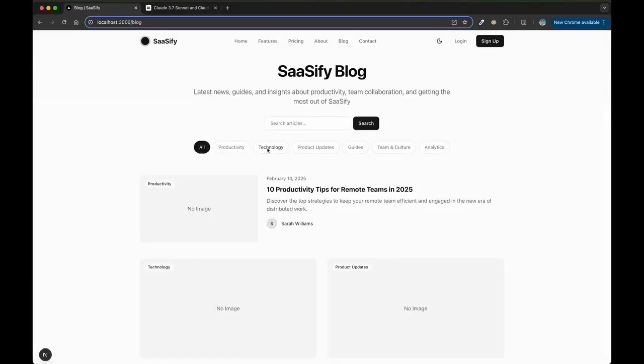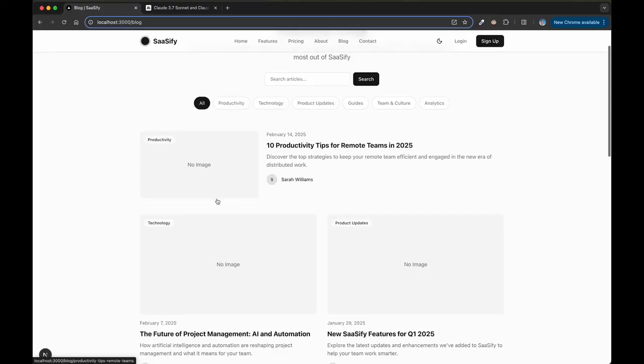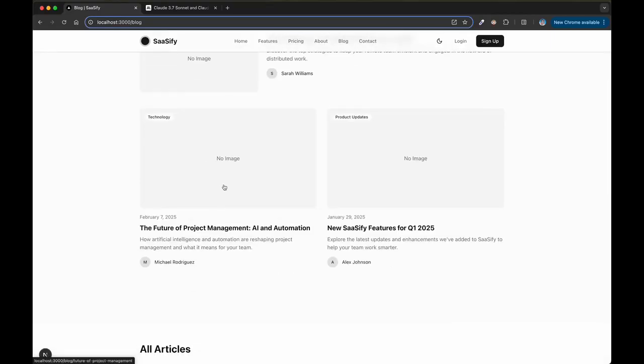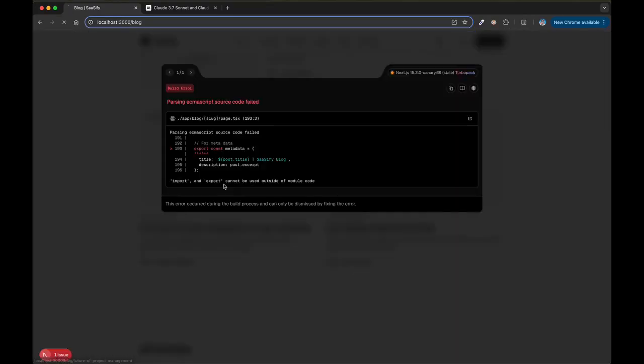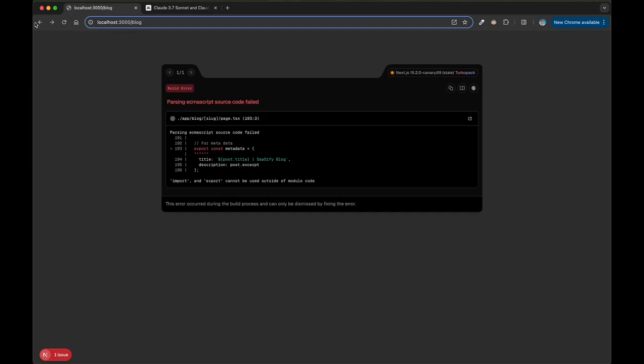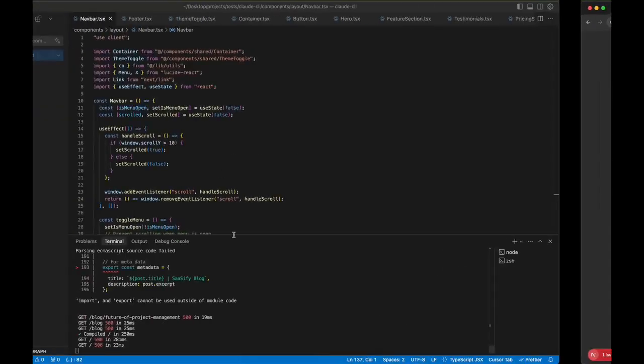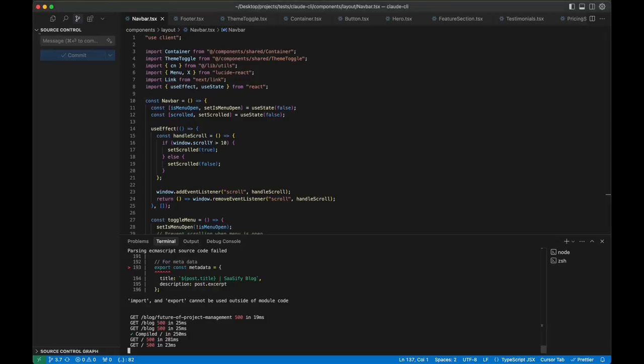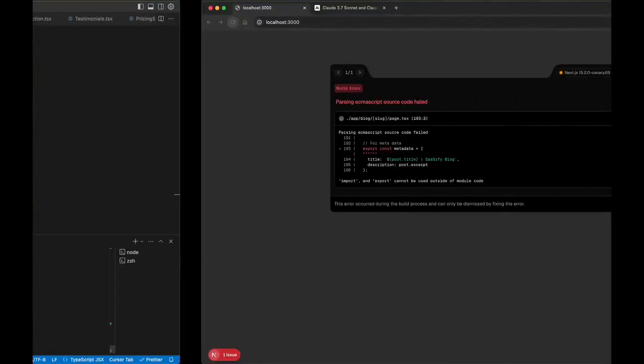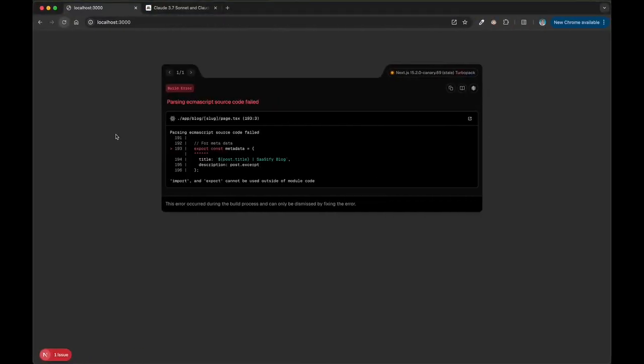It has a blog. I want to say even it created pages for the individual blog posts. Maybe not. Maybe there's like a metadata error. But that's totally fine, right? Let me go back to local 3000 here. Let's rebuild this really quick.